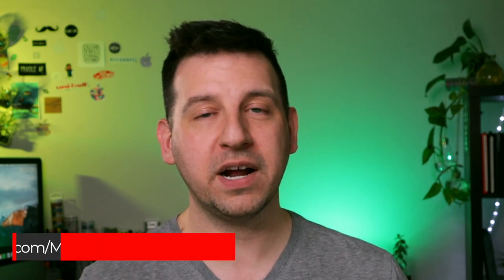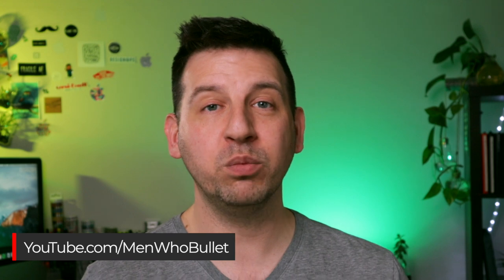After this video, what you can do is head over to my YouTube channel, which is youtube.com/menwhobullet, and we'll be creating a very similar theme inside of our traditional bullet journal. So let's go ahead and get started.